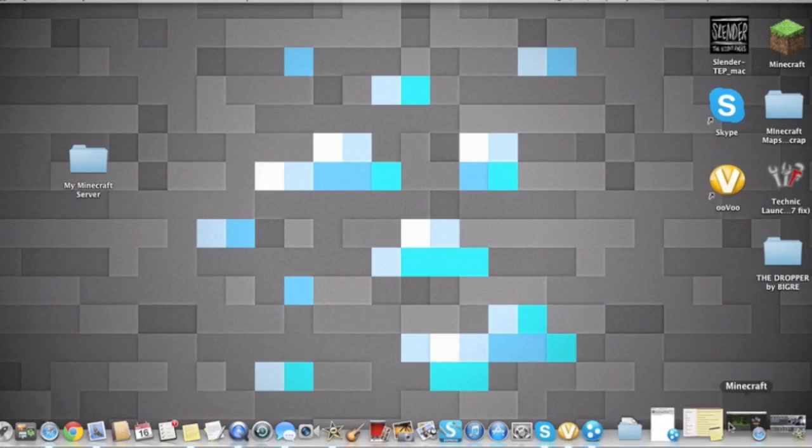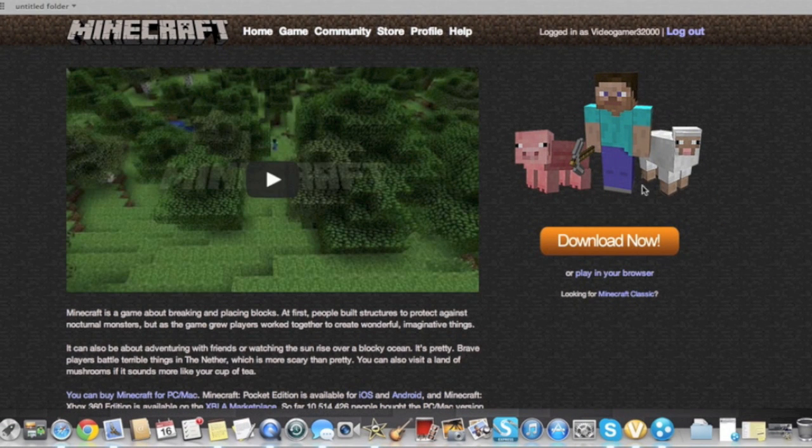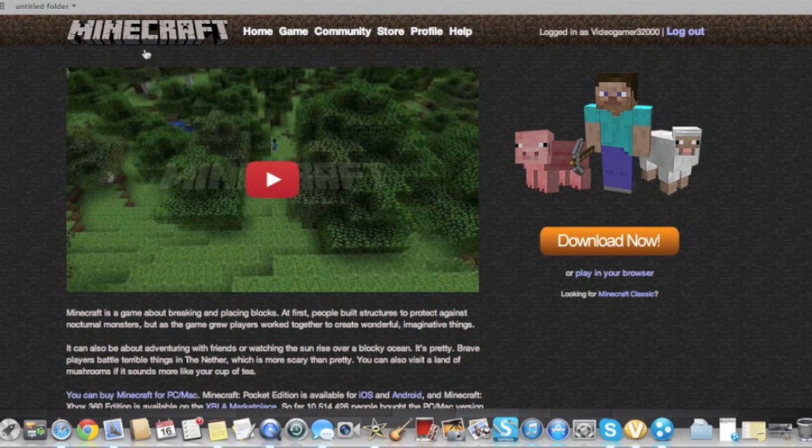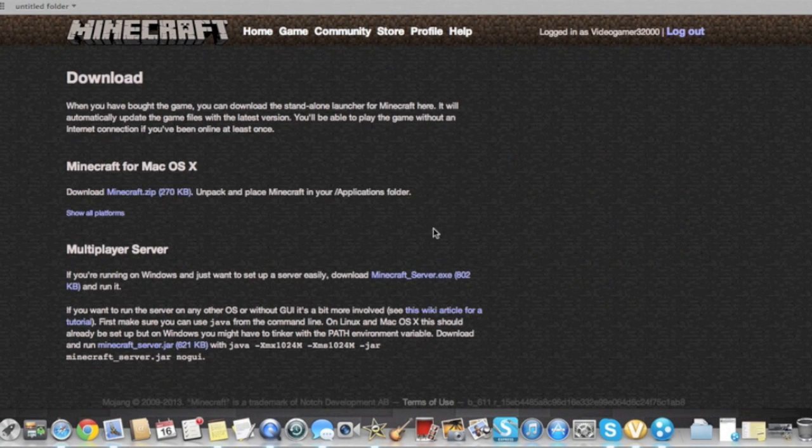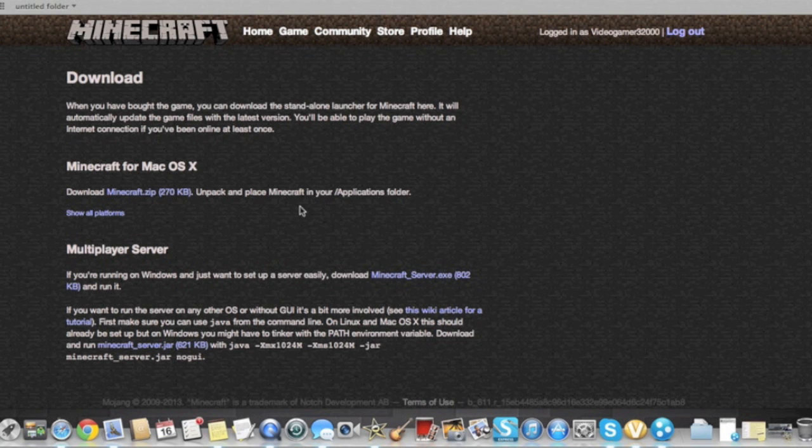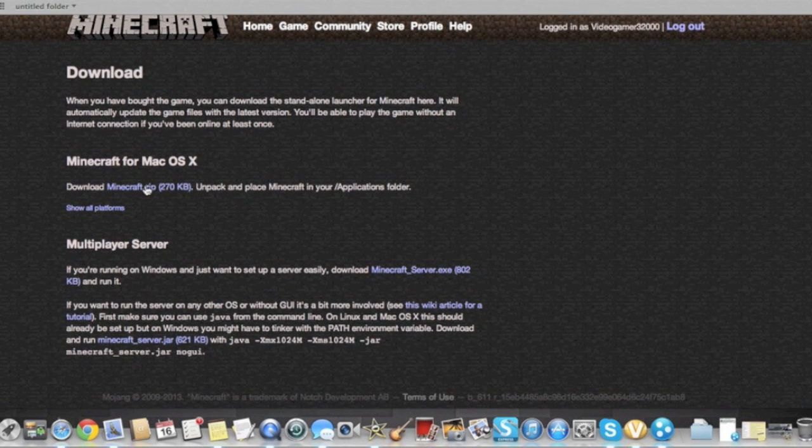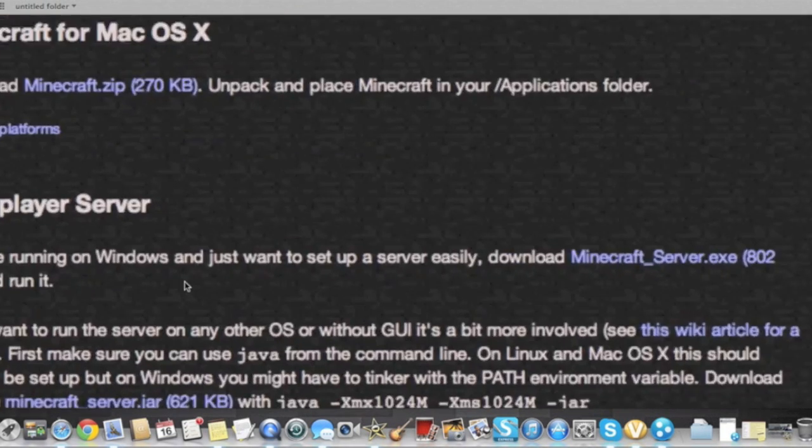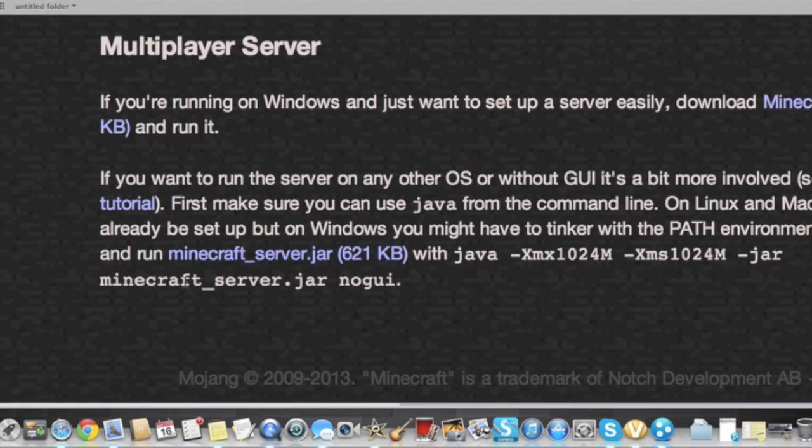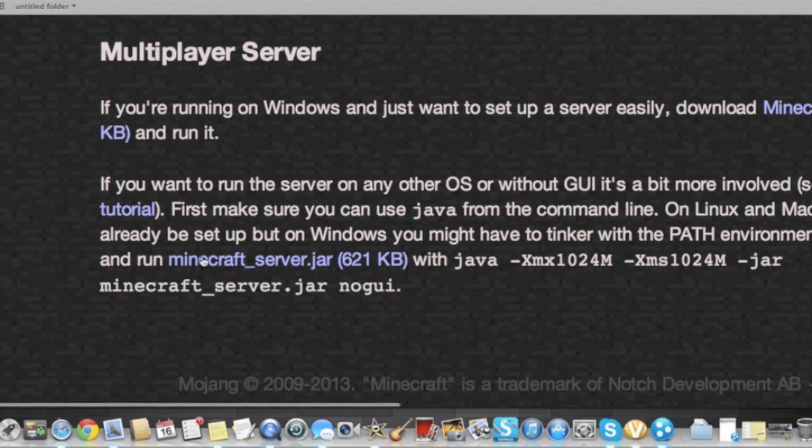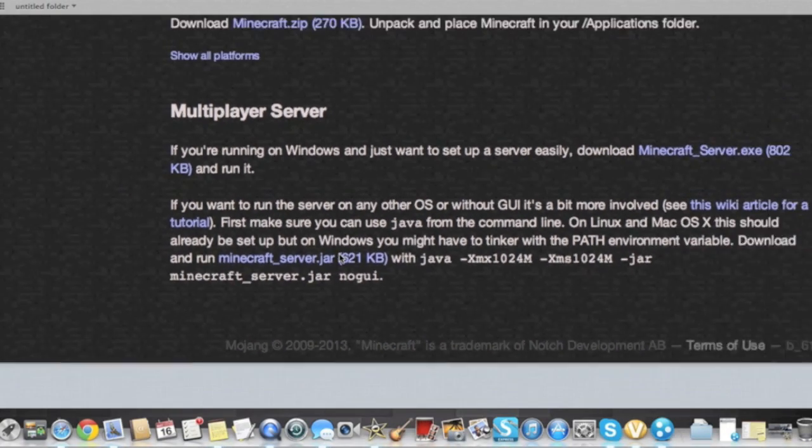Alright, so here's what you do. First, to basically make your server, go to the minecraft.net homepage and hit download now. Now here's all the stuff basically to download, here's Minecraft for Mac OS X. But what you're gonna want to do is come down here to where it says Minecraft server jar.